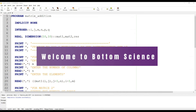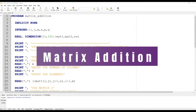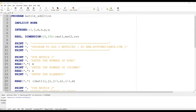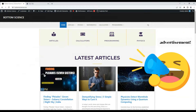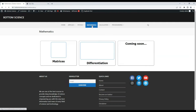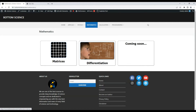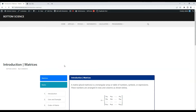Hello everyone, welcome to Bottom Science. Today we are going to understand a program of matrix addition in Fortran. If you do not know about what matrices are, I'm going to show you a good link from where you can learn all these basic concepts. This is a website from where you can get the basic knowledge of matrices.